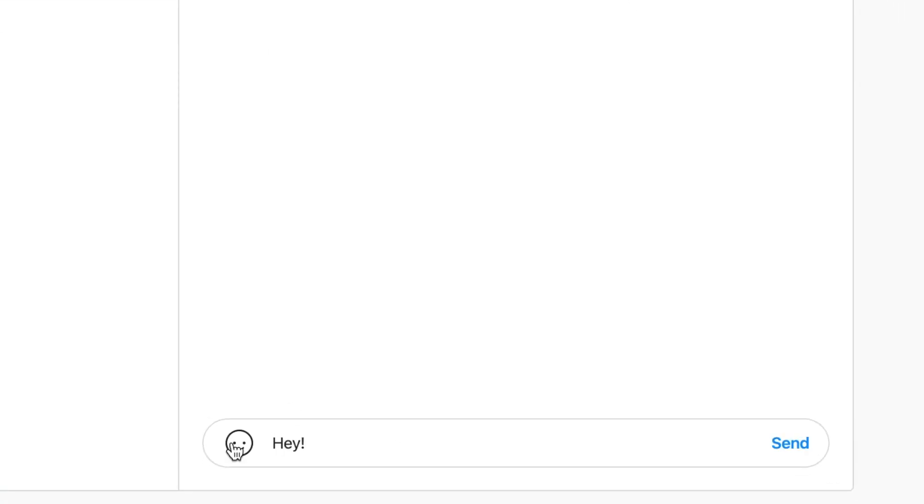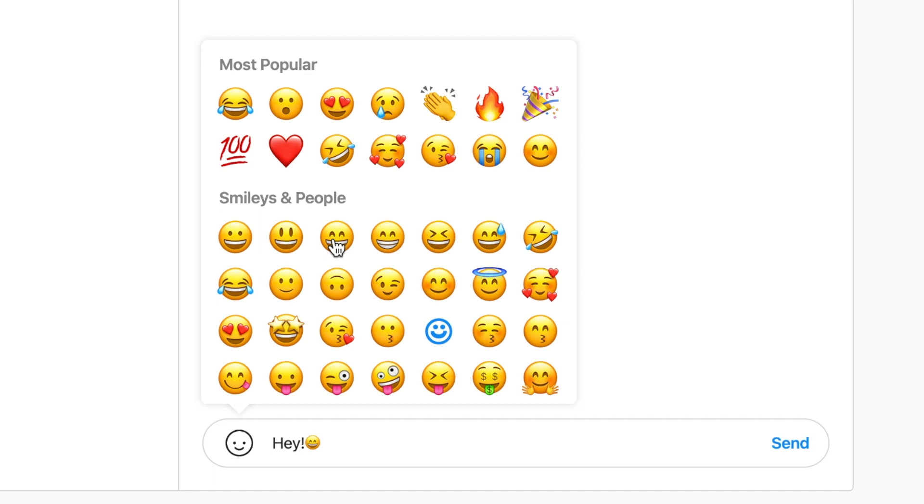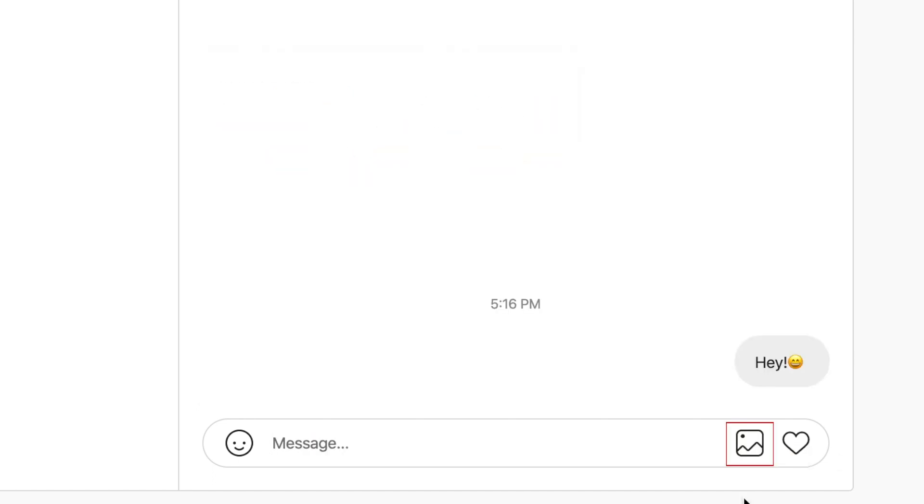Using the text box at the bottom, you can then type in a message, send emojis, photos, and hearts.